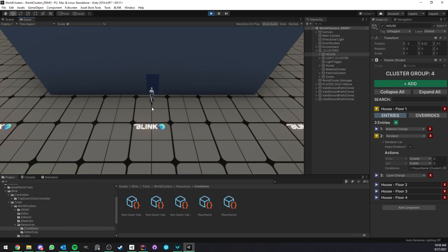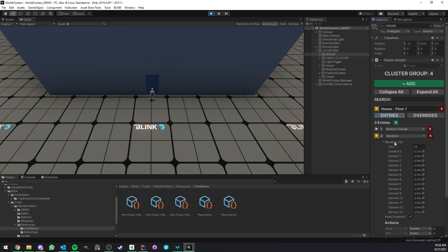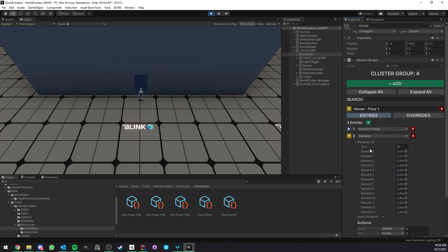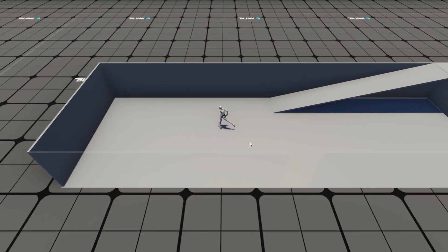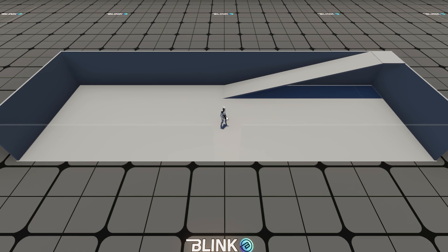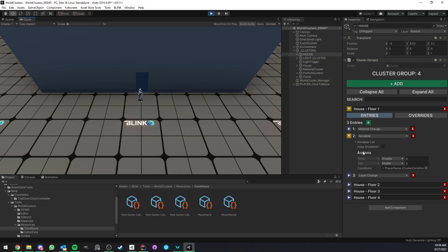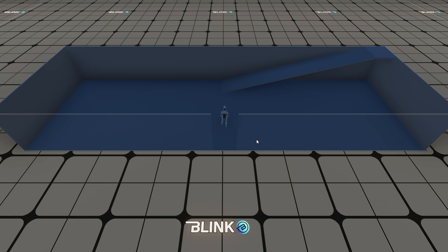Looking at the renderer entry for floor one, you see a list of renderers which will be affected by this entry — all renderers in the list will be affected, and ones not in it won't be. There's also a nice option: if I turn off 'Keep Shadows,' you see that going inside the building, the sun is now affecting the house with no shadows — not a desired behavior. So with one checkbox you can keep the renderer hidden but preserve the shadows.